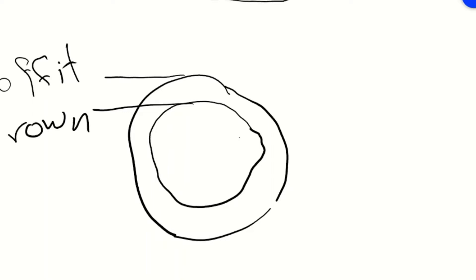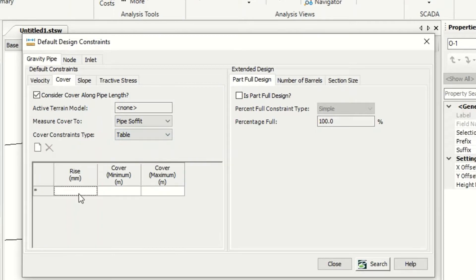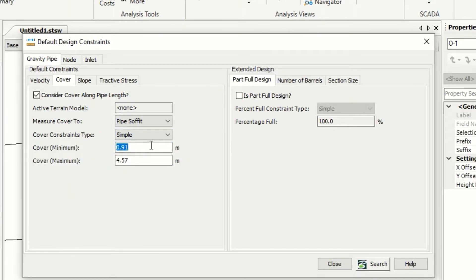Above the pipe is the ground level or surface. When measuring to the soffit, this is the depth. If measuring from the ground to the crown, it measures from the surface to the crown. We can leave it at soffit, which is better. For the cover minimum or maximum, we can use simple or table — table depending on the diameter.